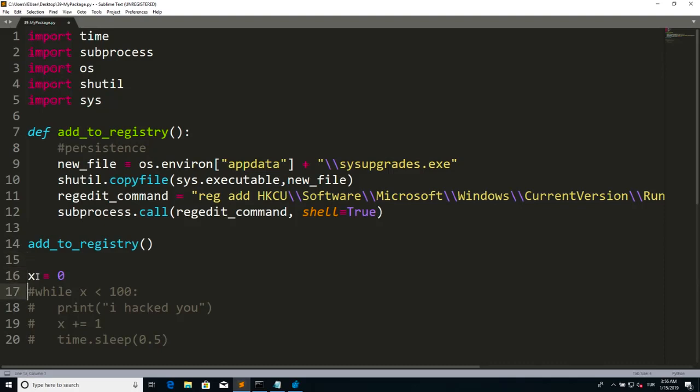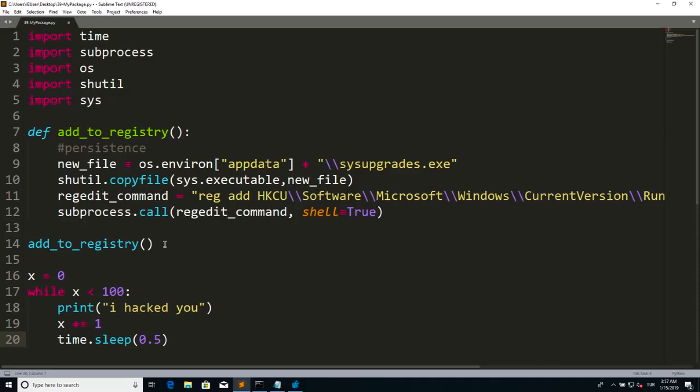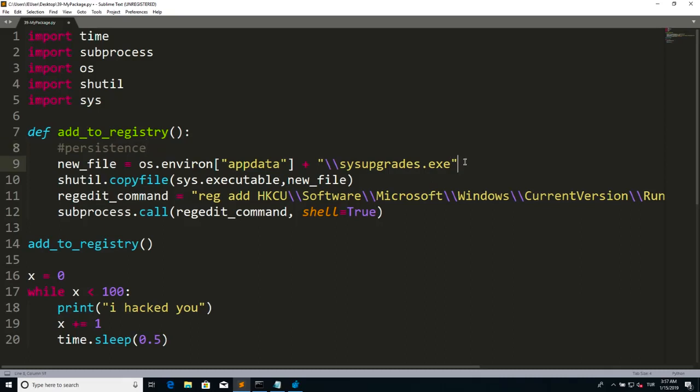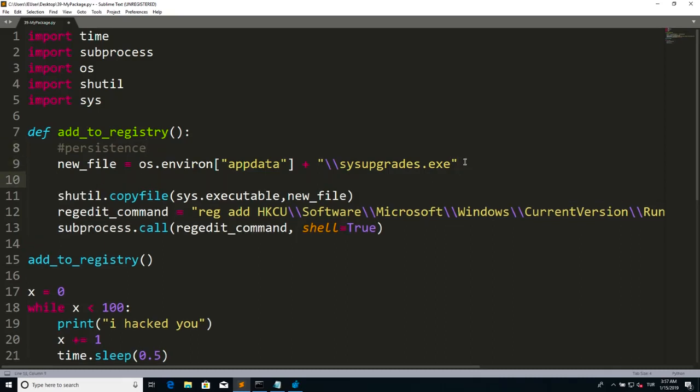I'm going to uncomment this in order to run this print loop to show people the 'I hacked you' line. By the way, it would be a good practice to control if we did this sysupgrade.exe thing before, because it doesn't have to run this shutil or regedit command every time it opens. If we had copied it before, it's better not to run this one more time because it might give an error.